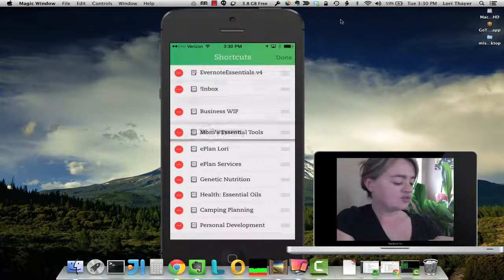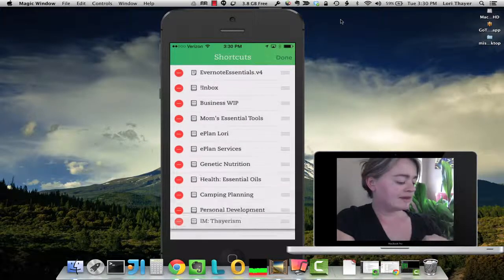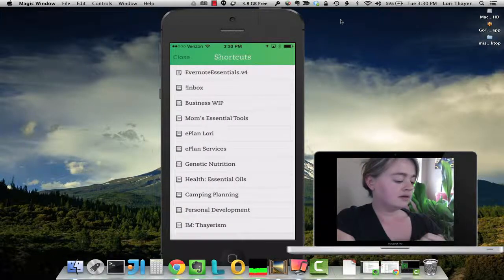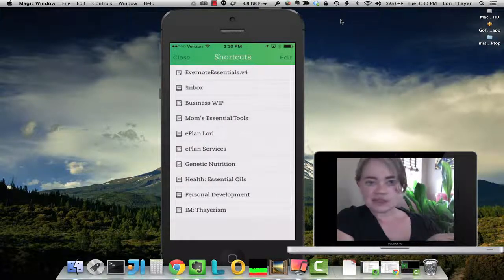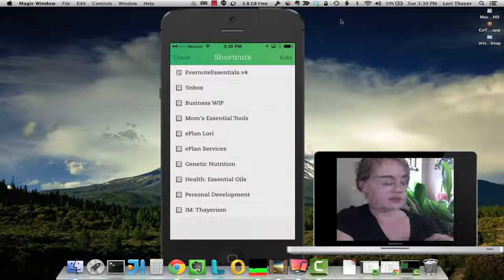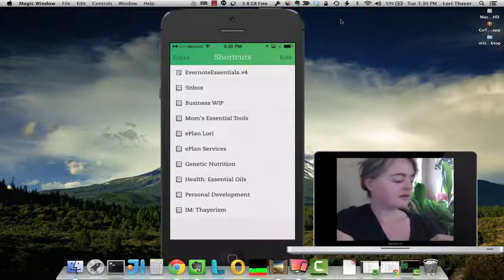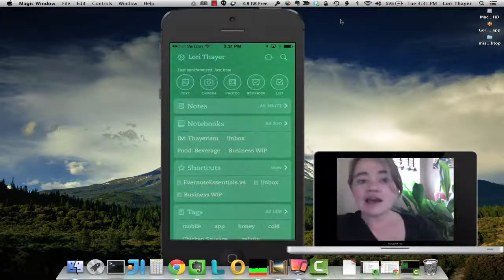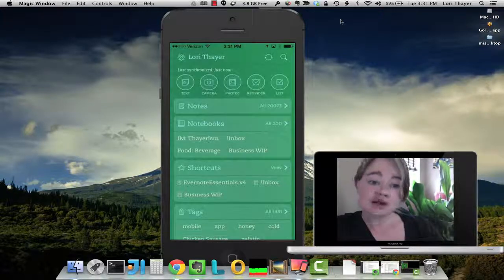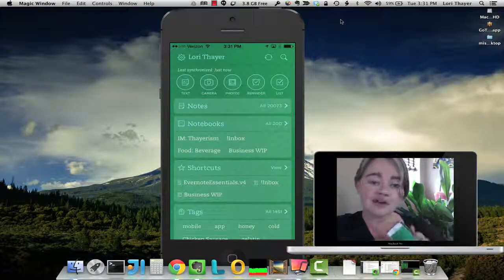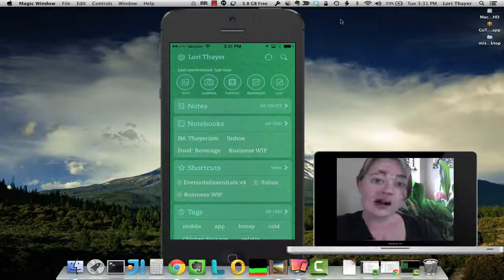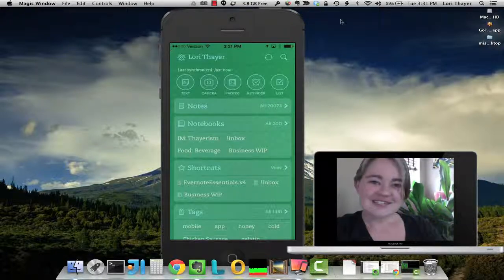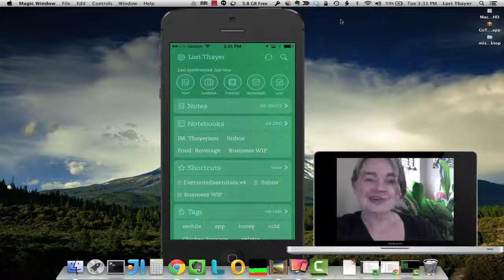If I click Edit, I can drag that down because I don't want it at the top. And while I'm in here, I don't really need the camping notebook anymore — it's kind of the end of summer — so I'm going to take that off. That is how you can customize your Shortcuts in the Evernote app on your iPhone or your iPad. For more great tips, come back and visit us at laurithayer.com.